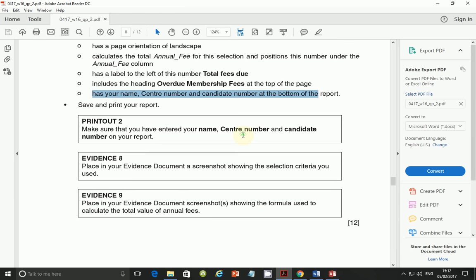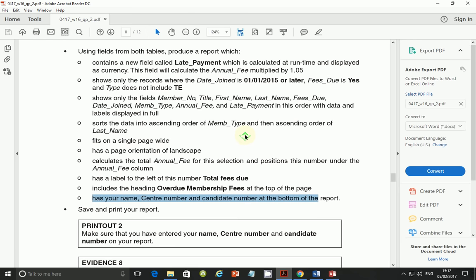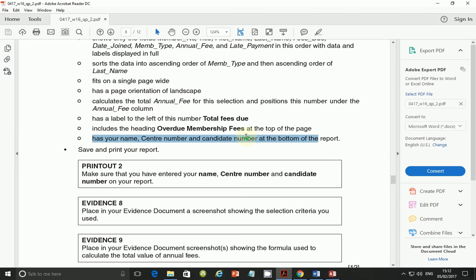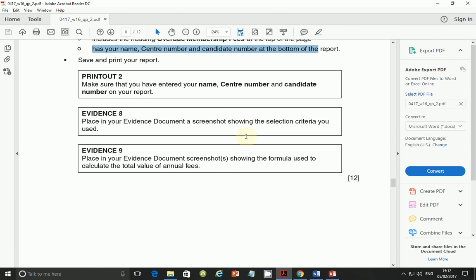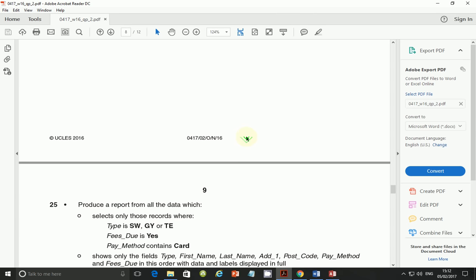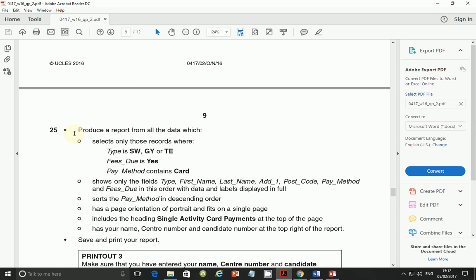We are done with all the steps in this part. The order in which you do these steps doesn't really matter — find what works for you. I find it easy to go with the query first, then sorting, then the title, then calculated fields, then the last part. That should give you the first part of your 12 marks for database reports. In the next video we will pick up from step 25.